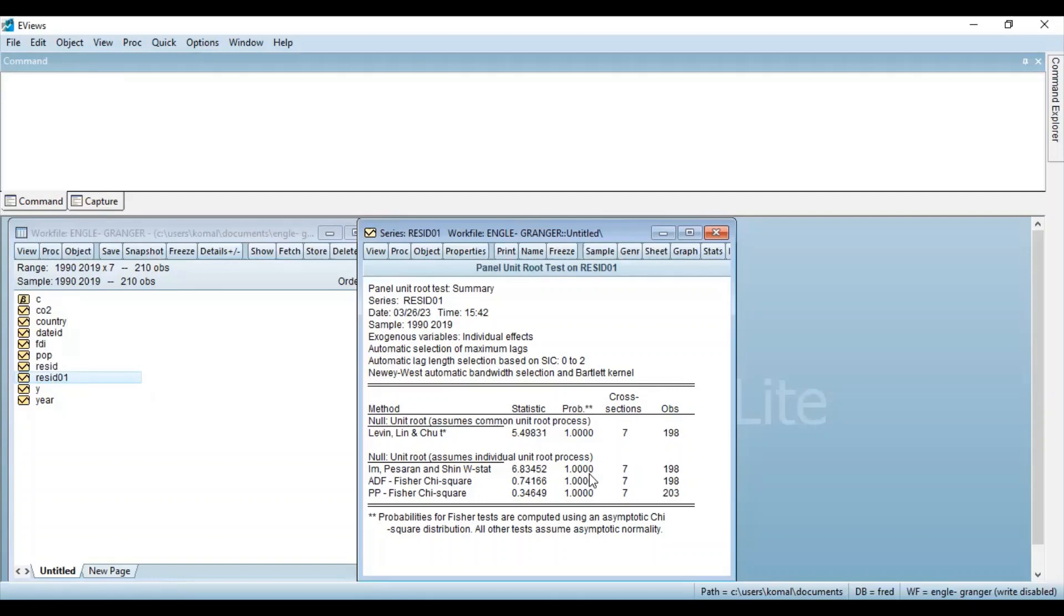So this means that we do not reject the null hypothesis and we are accepting that the series is not stationary. So in conclusion, we are stating that since the residual series is not stationary or residuals are not stationary at level, the variables are not co-integrated or it also indicates that the regression is spurious. So this is how on the basis of the unit root test of the residuals, you can identify or estimate whether the variables are co-integrated or not.